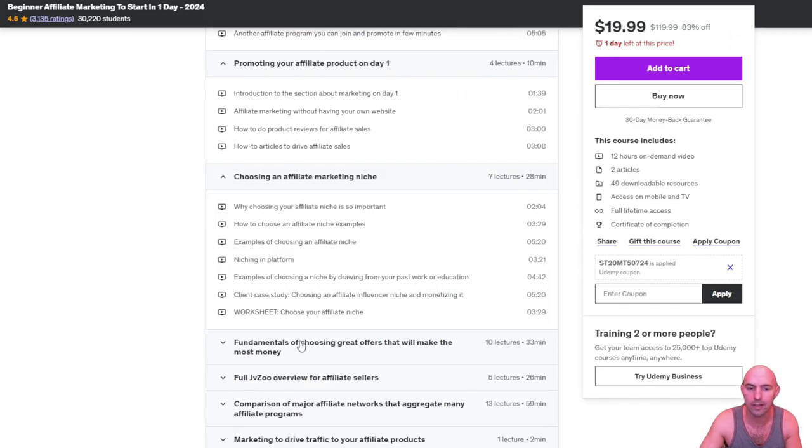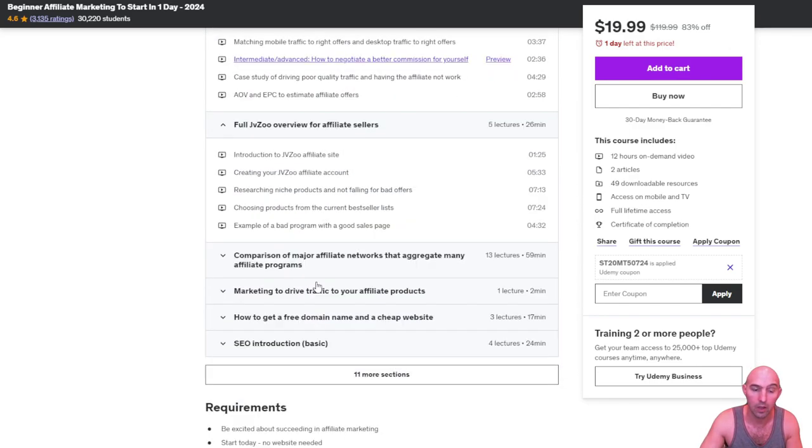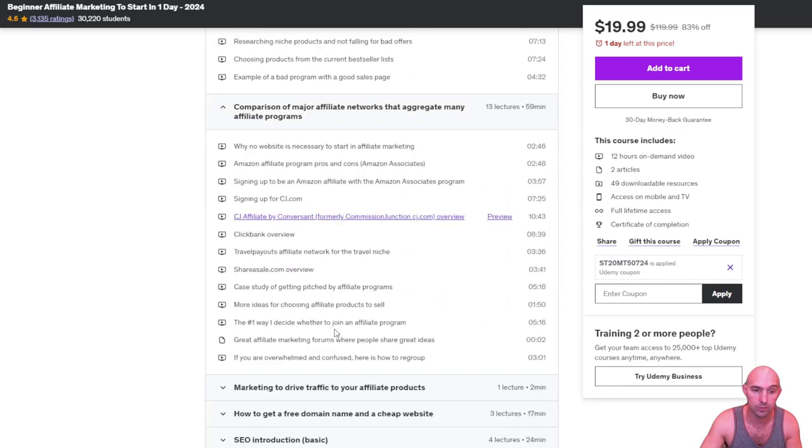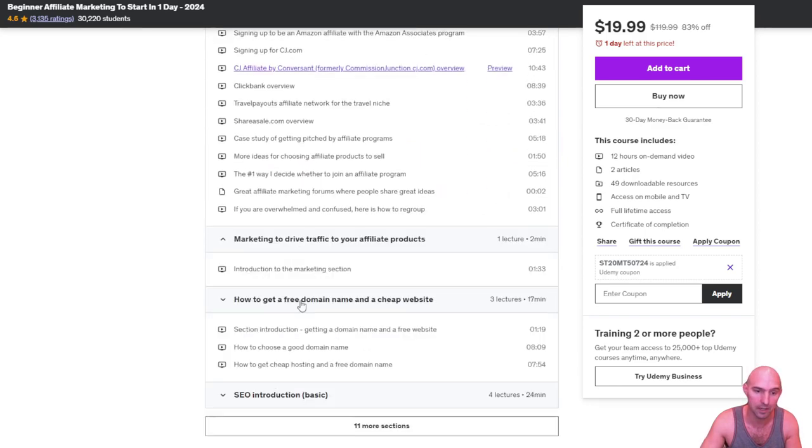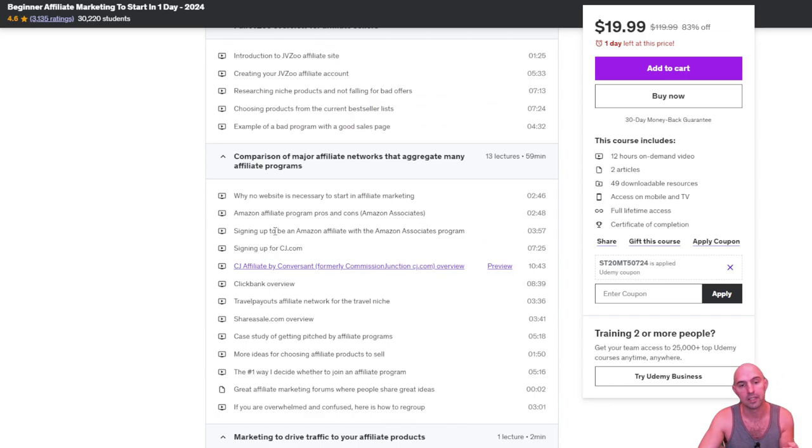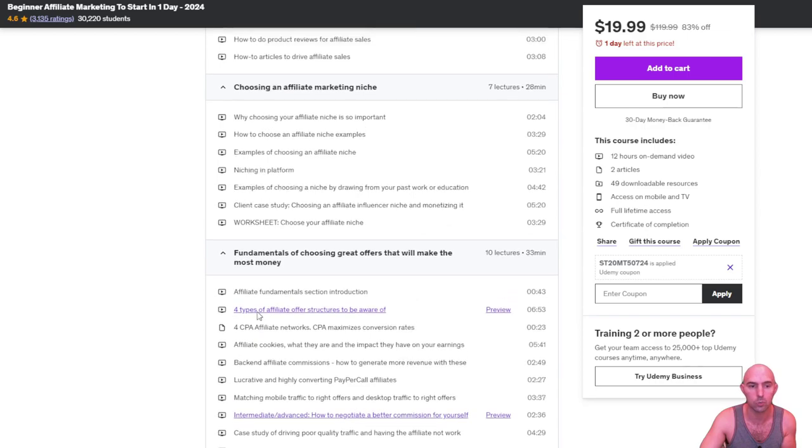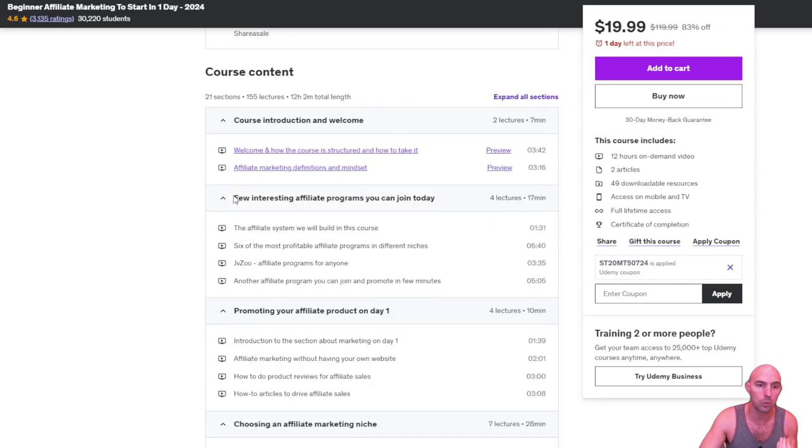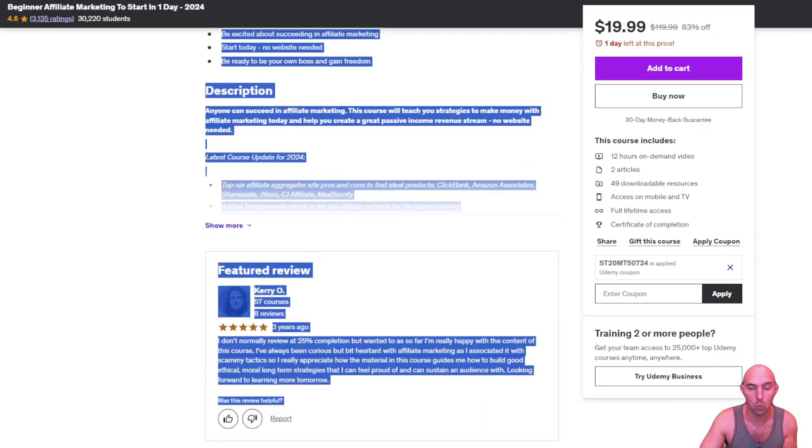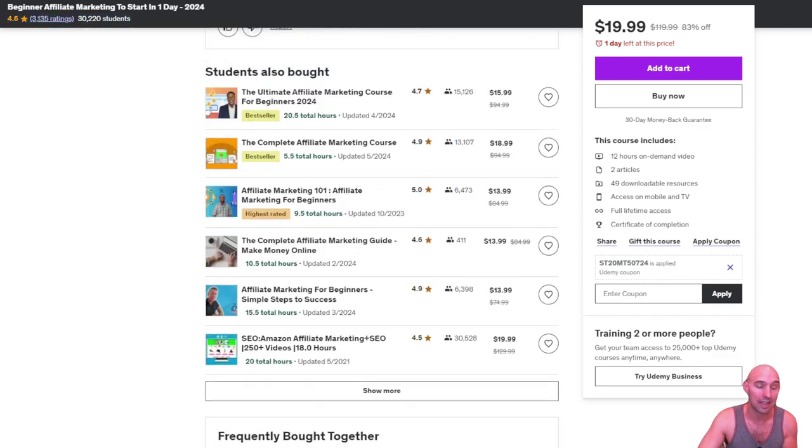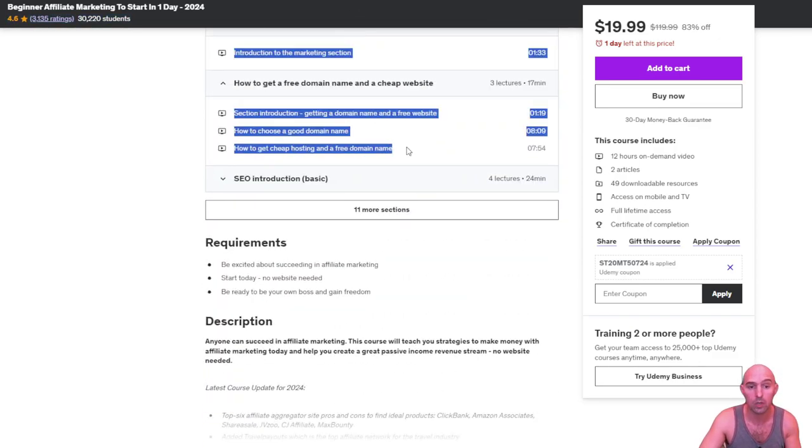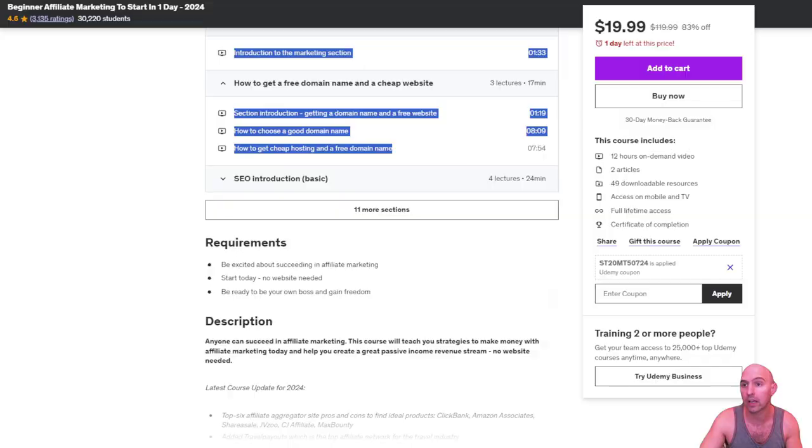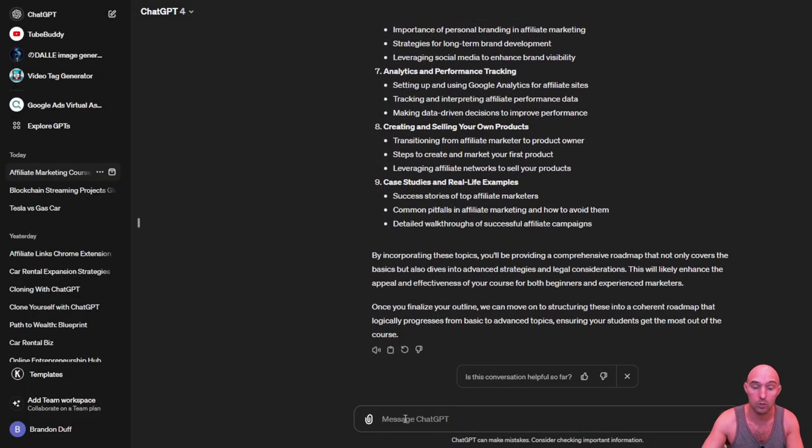They're all like exactly the same. A lot of this stuff is garbage, to be honest. I would never find products on CJ, Clickbank, Share a Sale because all those are really garbage. You really should be promoting things that are your particular products that you actually have used or that you actually know are useful. So here is a second course.